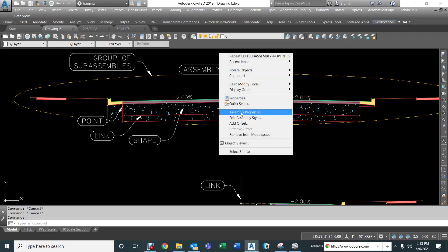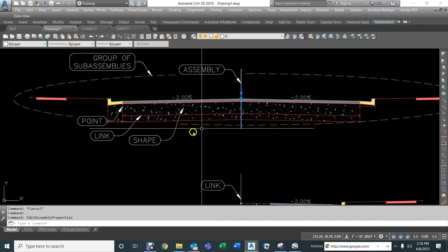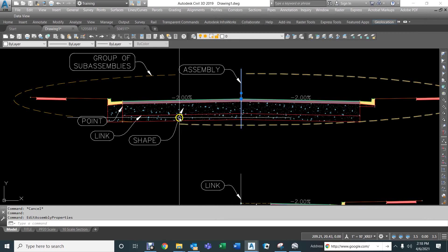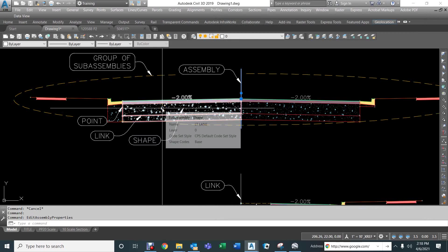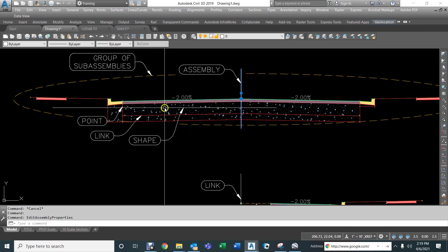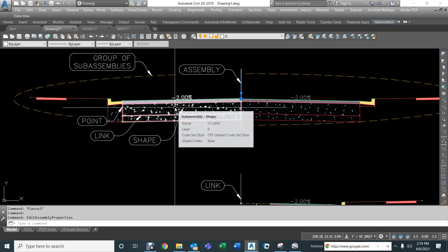We can go to the assembly properties, and before we do that, I want to take a look at this shape. And so, each assembly is made up of links, which are the outer lines, the red lines you see there, the points, which are the vertices of each link, and the shape, which is the area on the inside of each closed polyline.